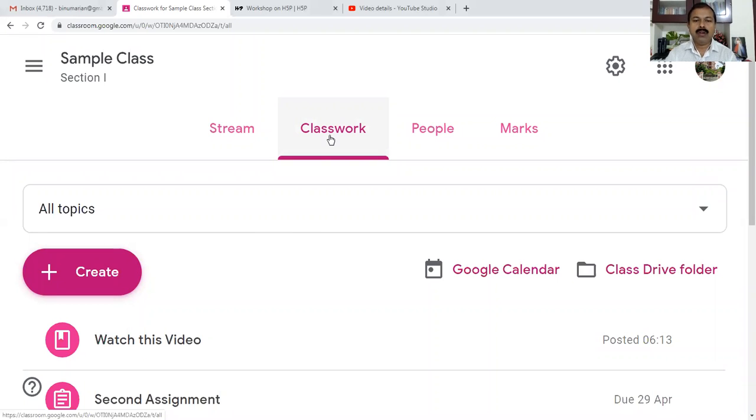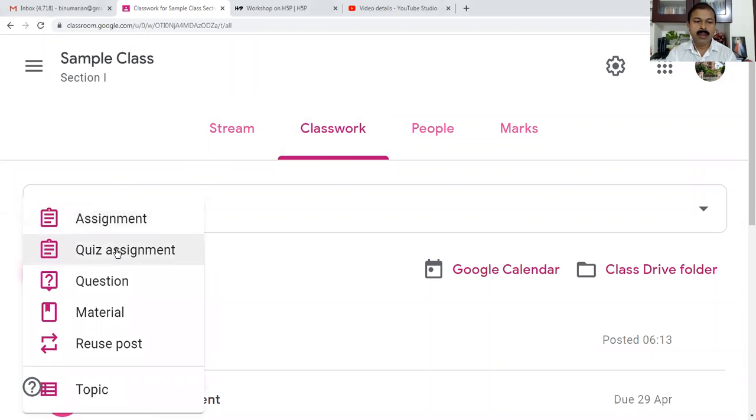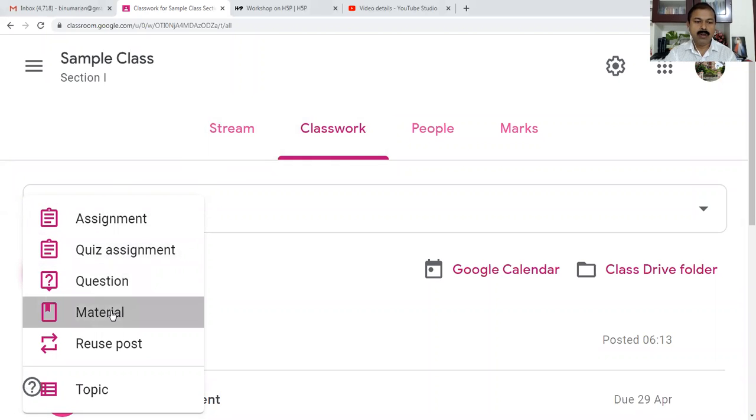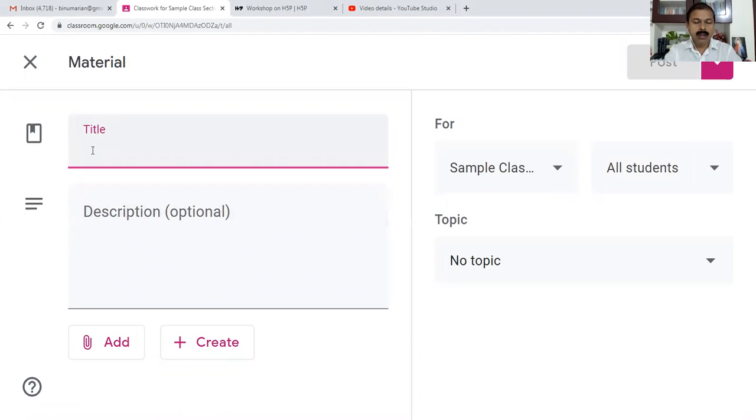I go to Classwork and click Create. When I go to Create, I select Material to create a material.